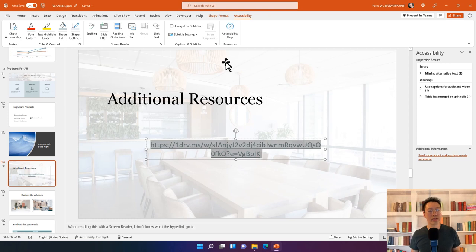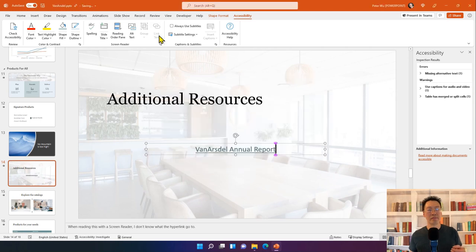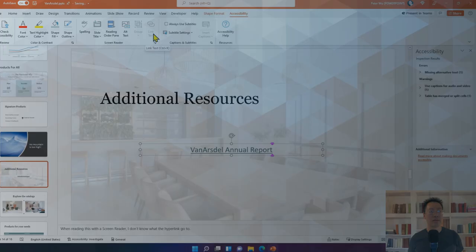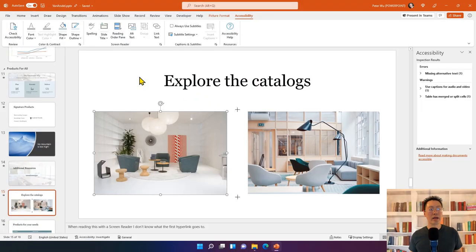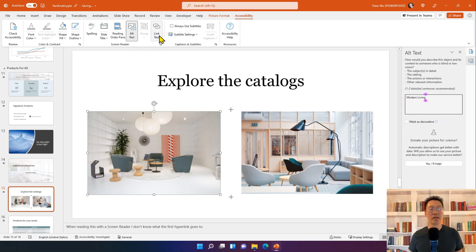To set the link name in PowerPoint, select the text and click the Link Text button on the Accessibility ribbon, then type the link name. That gets applied as the display text of the link and is also used by the screen reader as the name it reads. For a picture with a hyperlink, clicking Link Text opens the alt text pane — the alt text of the picture is also used as the name of the hyperlink, giving two important reasons to set the alt text.